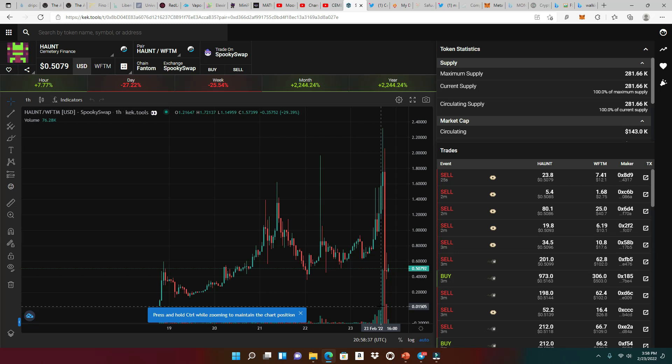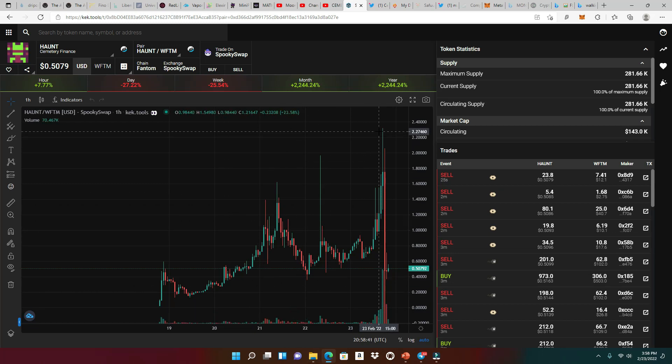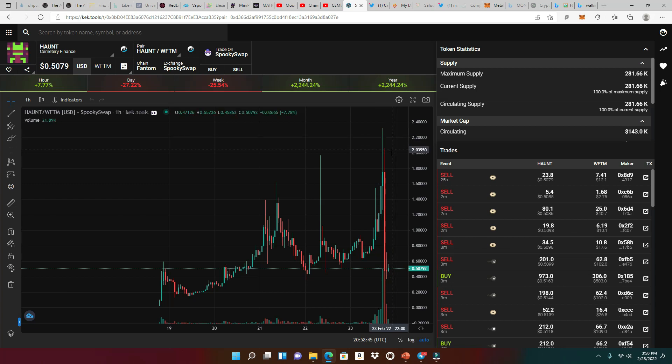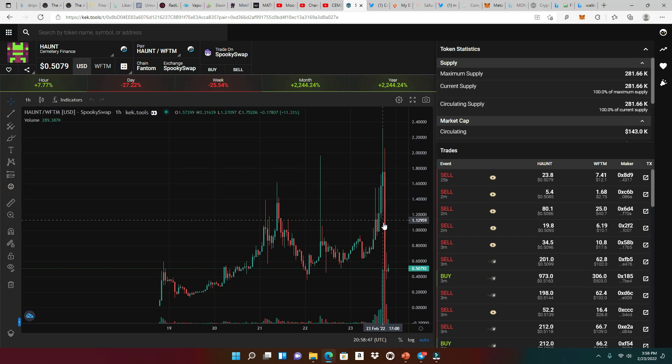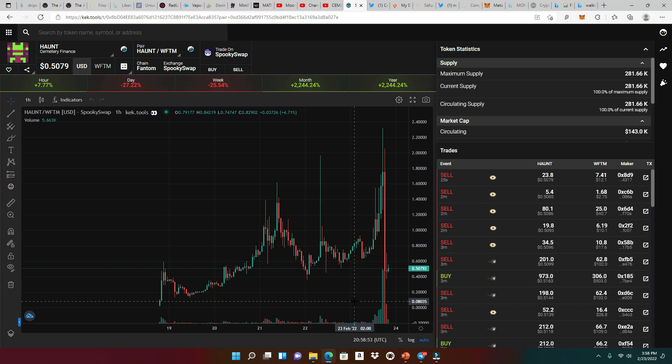It had a really good pump from two cents, of course, all the way up to $2.40. And once the farms opened up, we see this huge dump right here, all the way back down to 47 cents. And now it's slowly climbing up back to 50 cents.